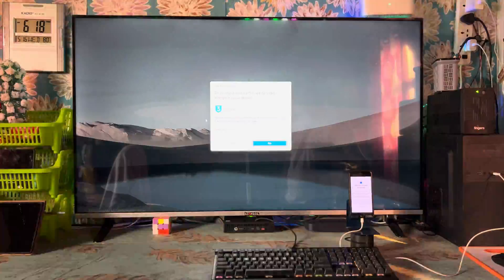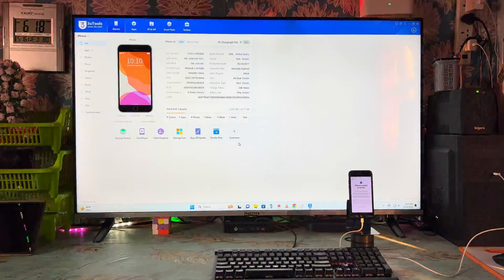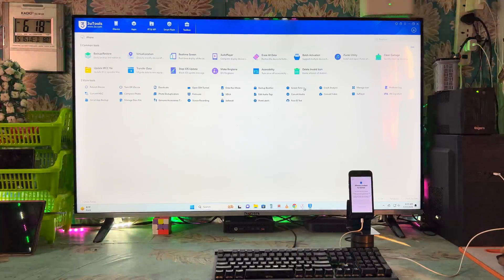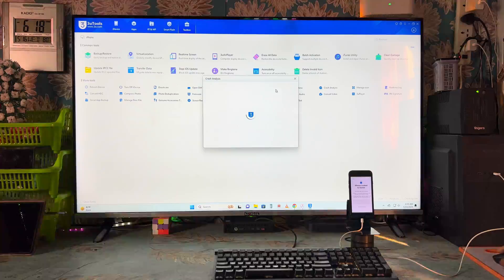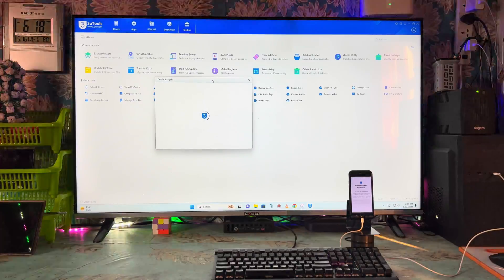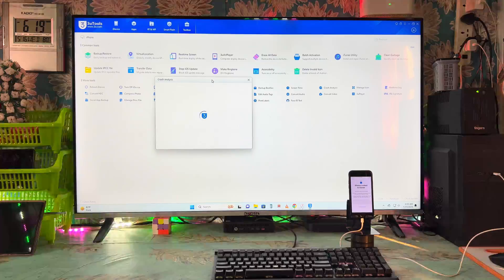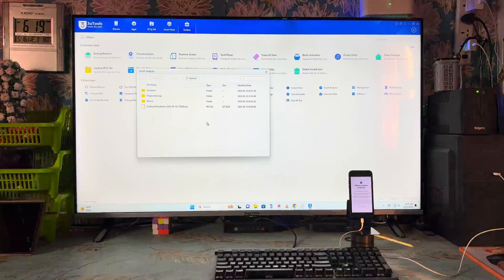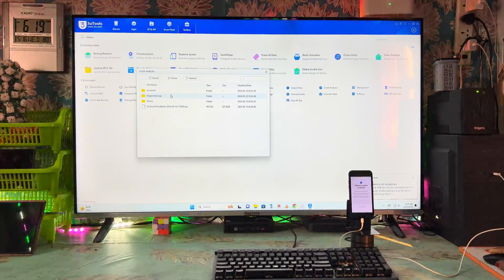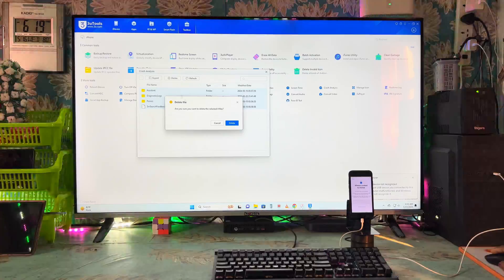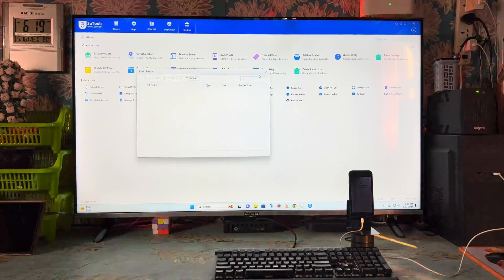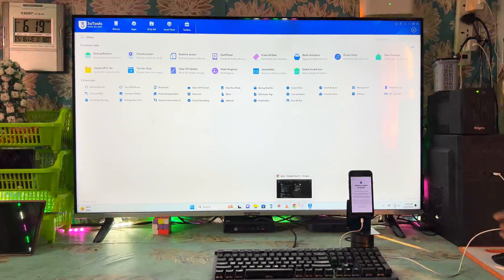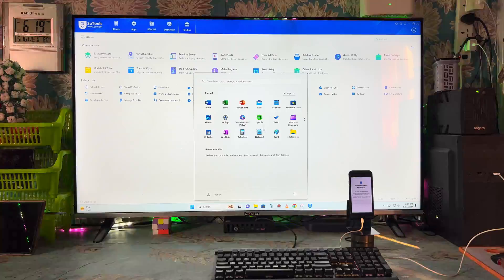Now we are going to open the 3u tool. You can click on Toolbox — we will have to go to the crash analysis feature and check if there is any redundant file inside, which is causing the phone to show as locked. We will have to delete everything from here, and now it's done.